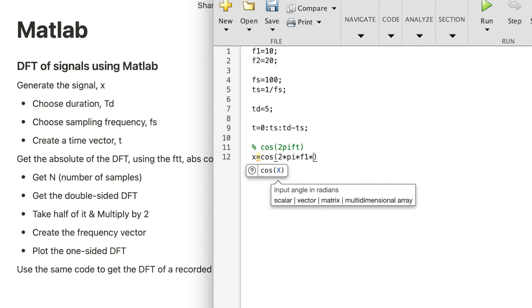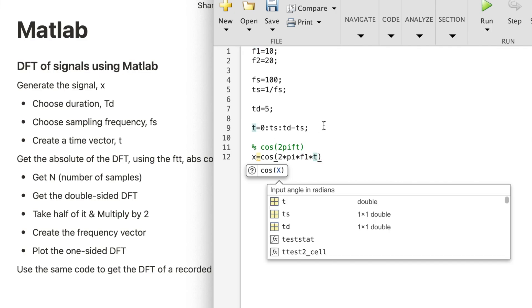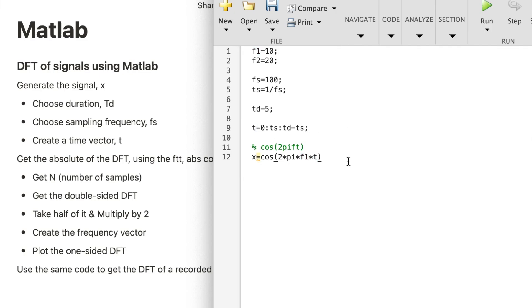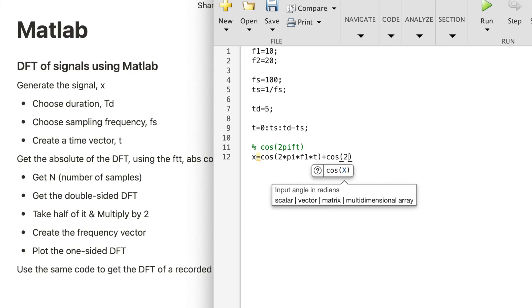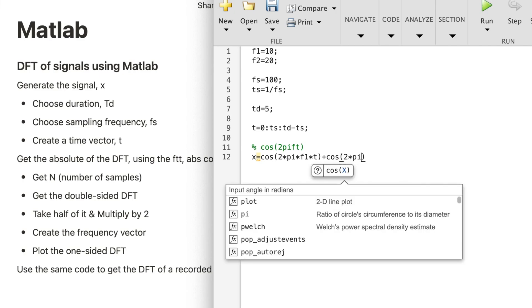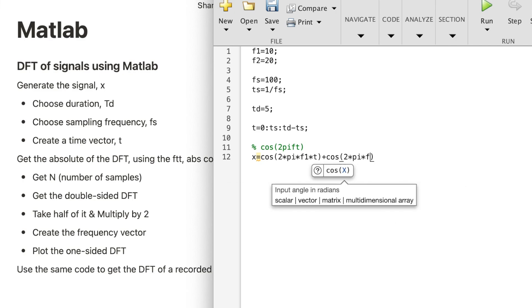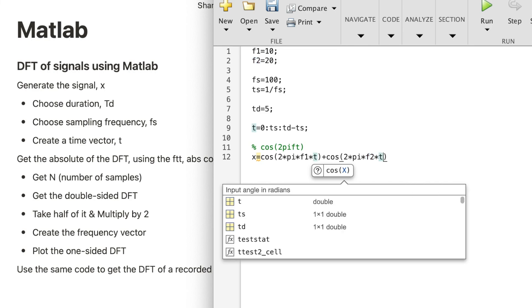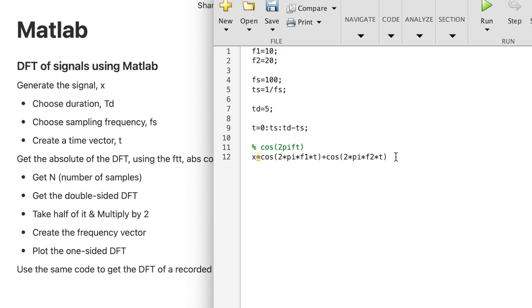Plus cosine 2π F2 T. Now we generated the time domain signal. What's left is for us to get the DFT of that signal.